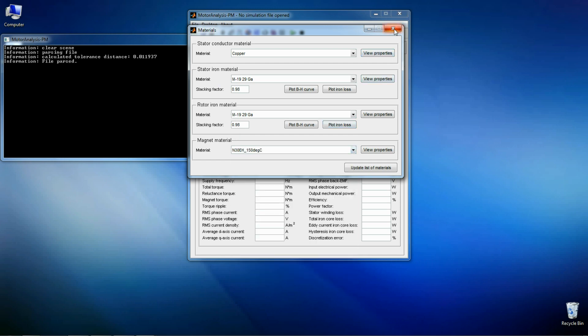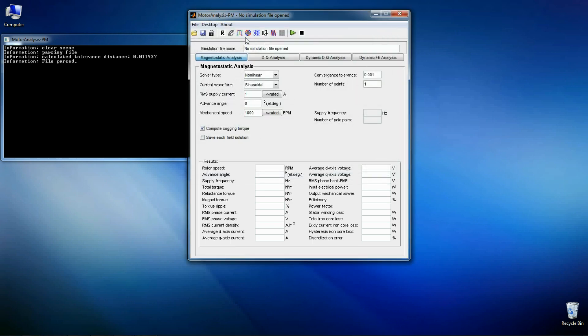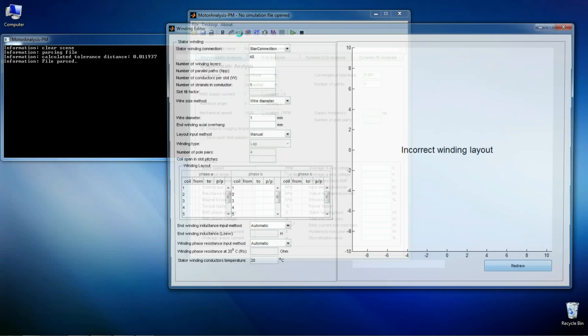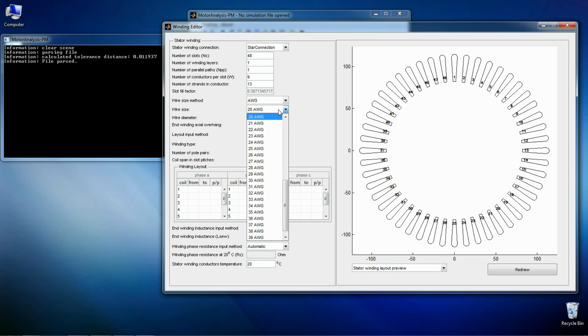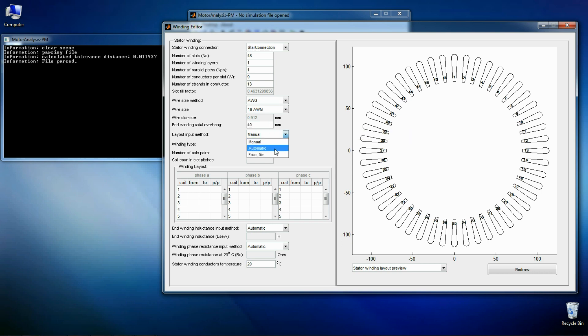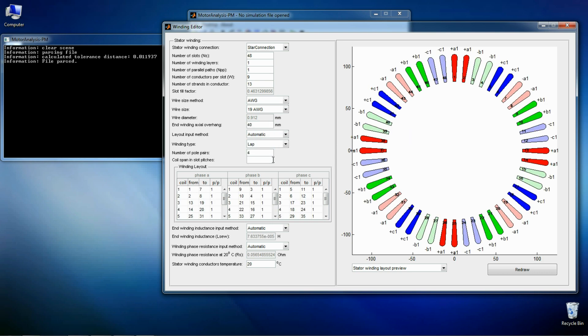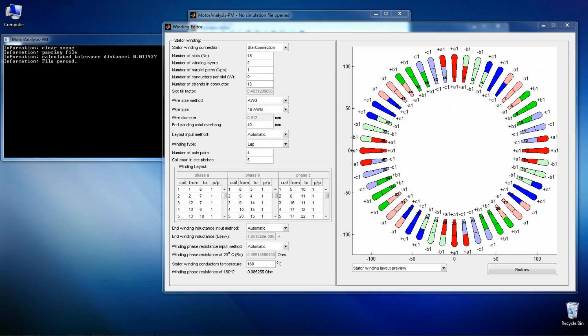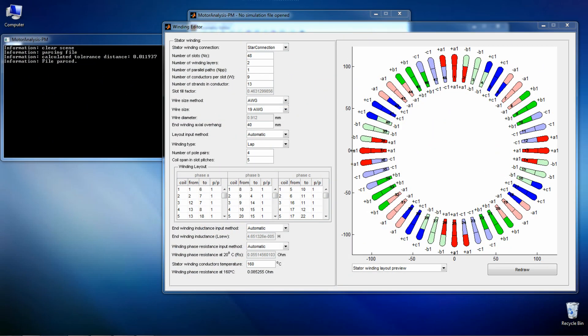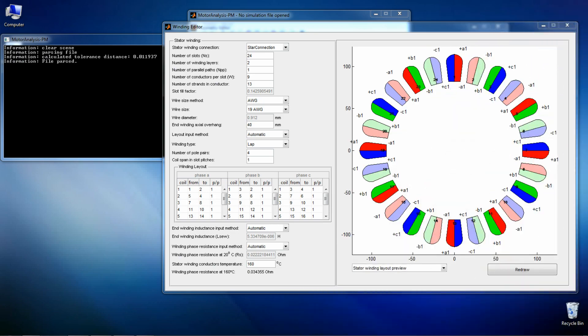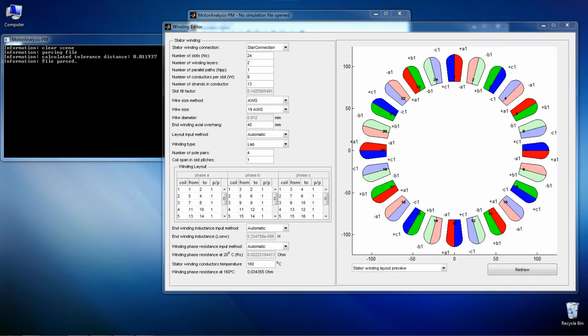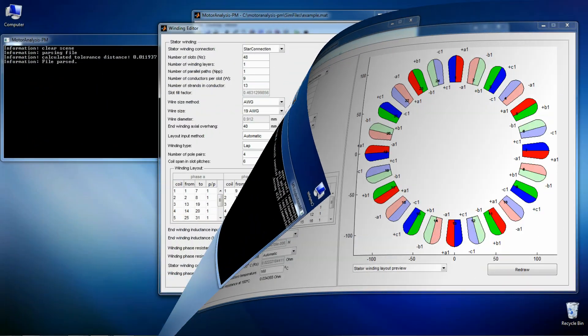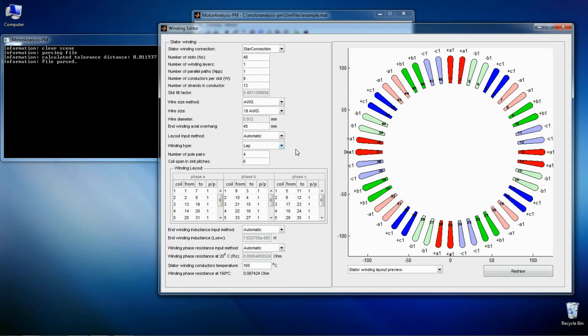So let's define winding for our motor. The winding layout input method can be manual or automatic. The winding can be a single layer winding, a double layer winding, distributed or concentrated. So the winding is done.